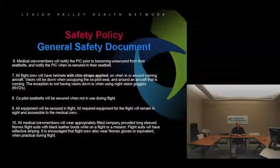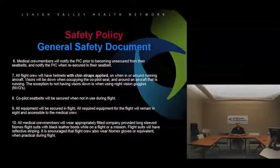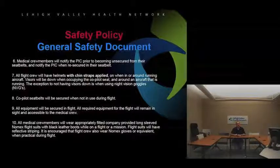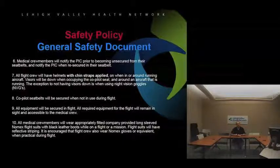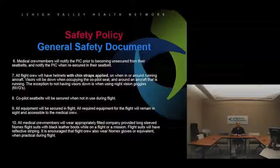All flight crew will have their helmets with chinstraps applied when in the aircraft or around a running aircraft. Visors will be down when in the co-pilot seat and around a running aircraft. It's probably a good idea to keep your clear visor down even in the back, even at night. The only exception is when using night vision goggles, as it's next to impossible to have the clear shield down with the goggles on most helmets.